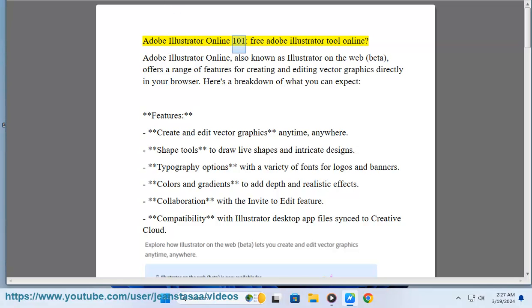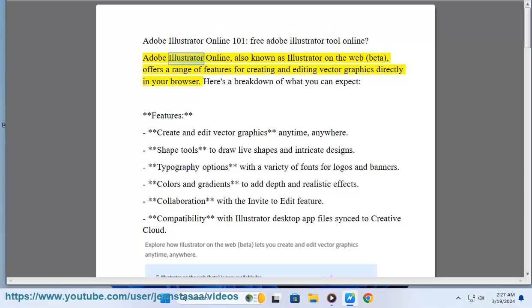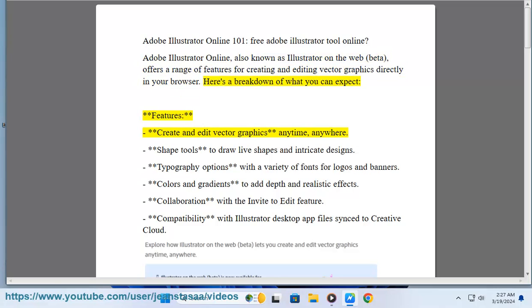Adobe Illustrator online 101: free Adobe Illustrator tool online. Adobe Illustrator online, also known as Illustrator on the web (beta), offers a range of features for creating and editing vector graphics directly in your browser.